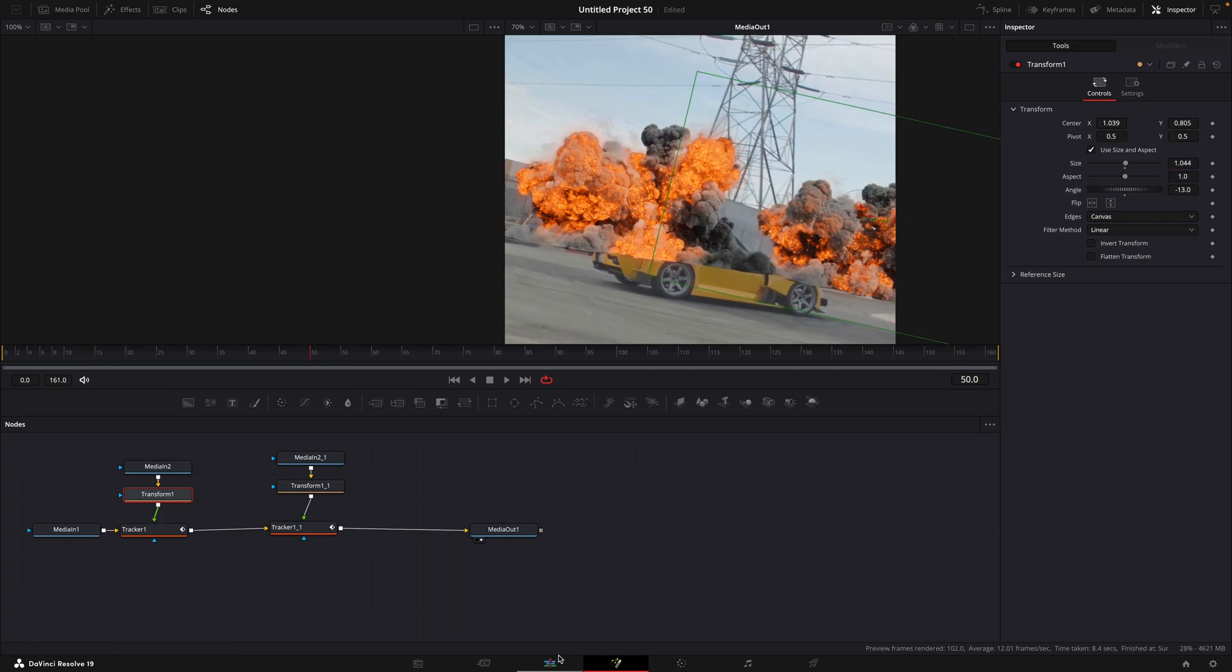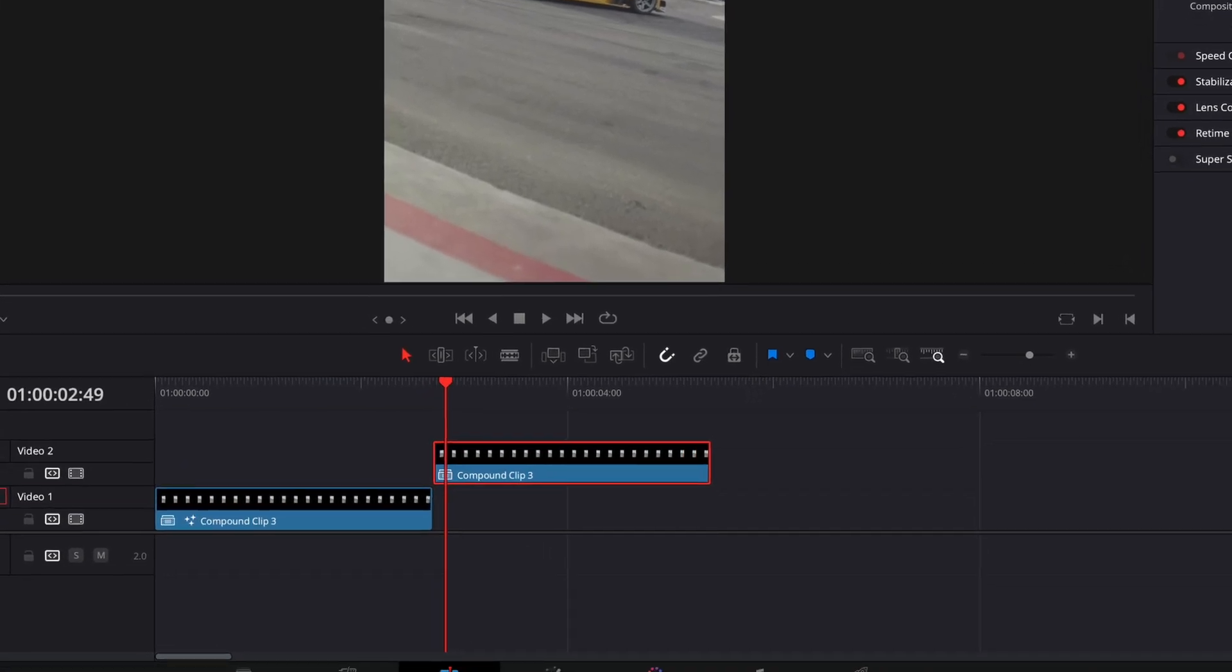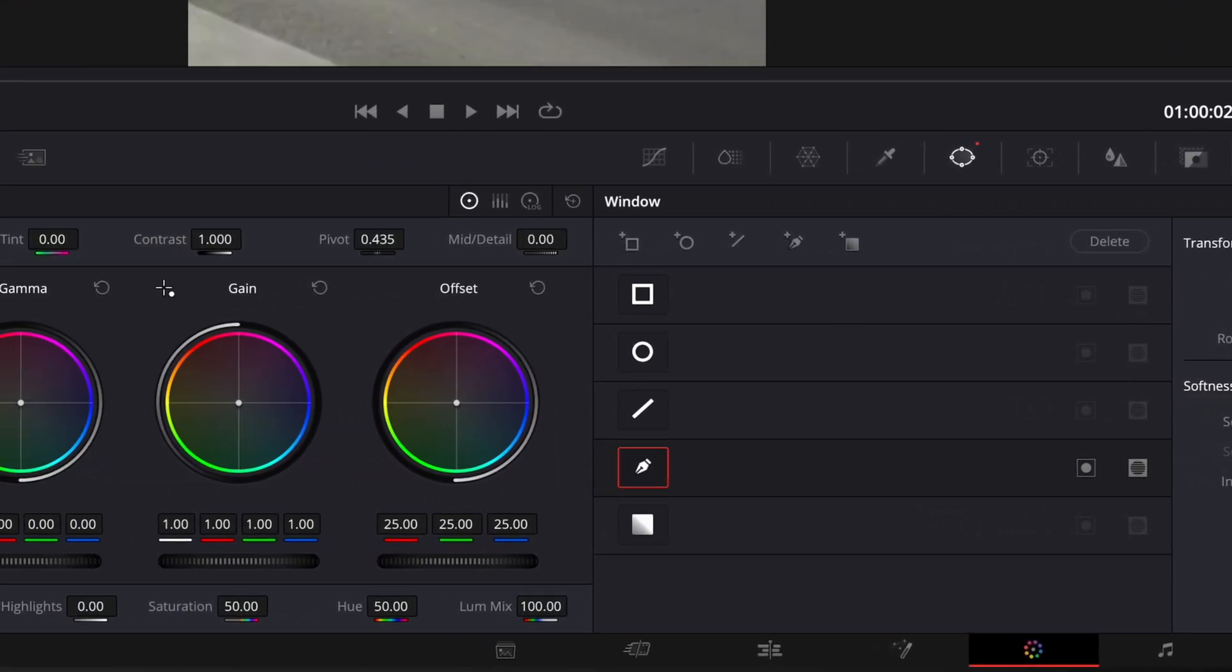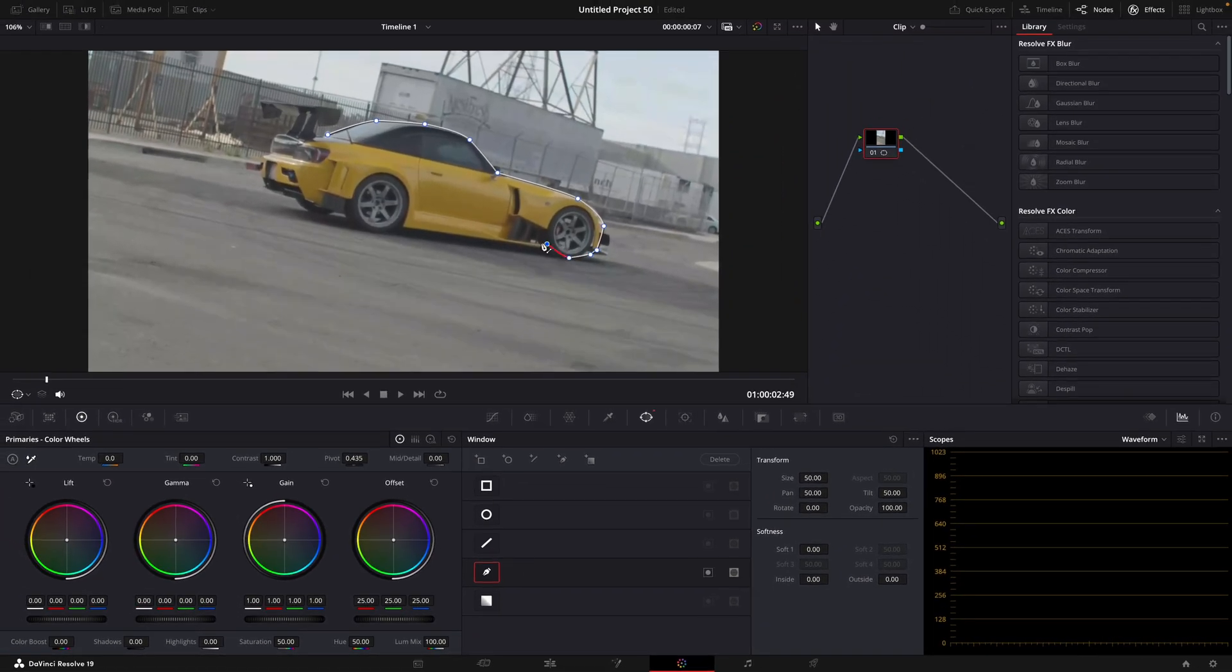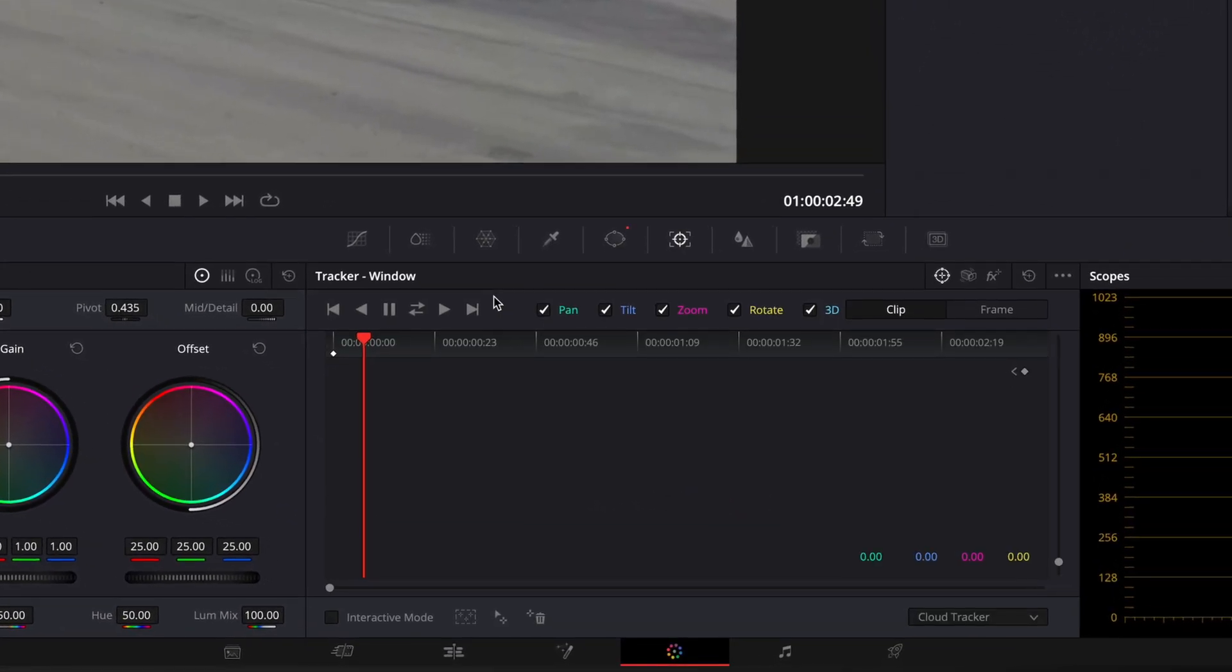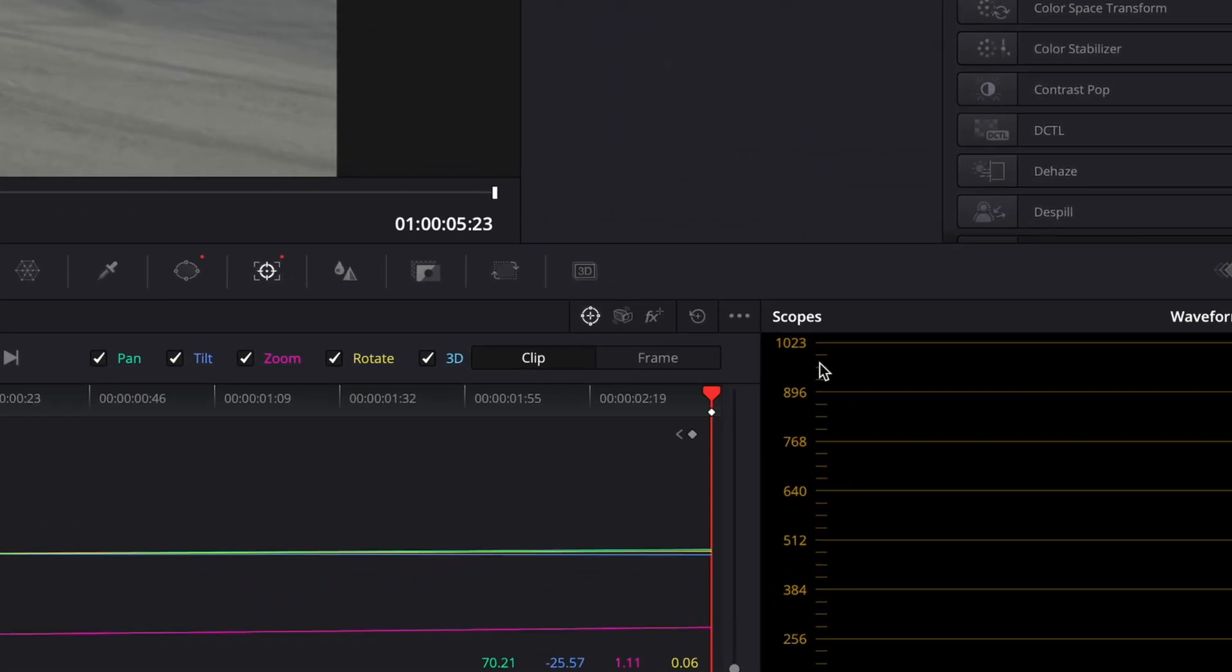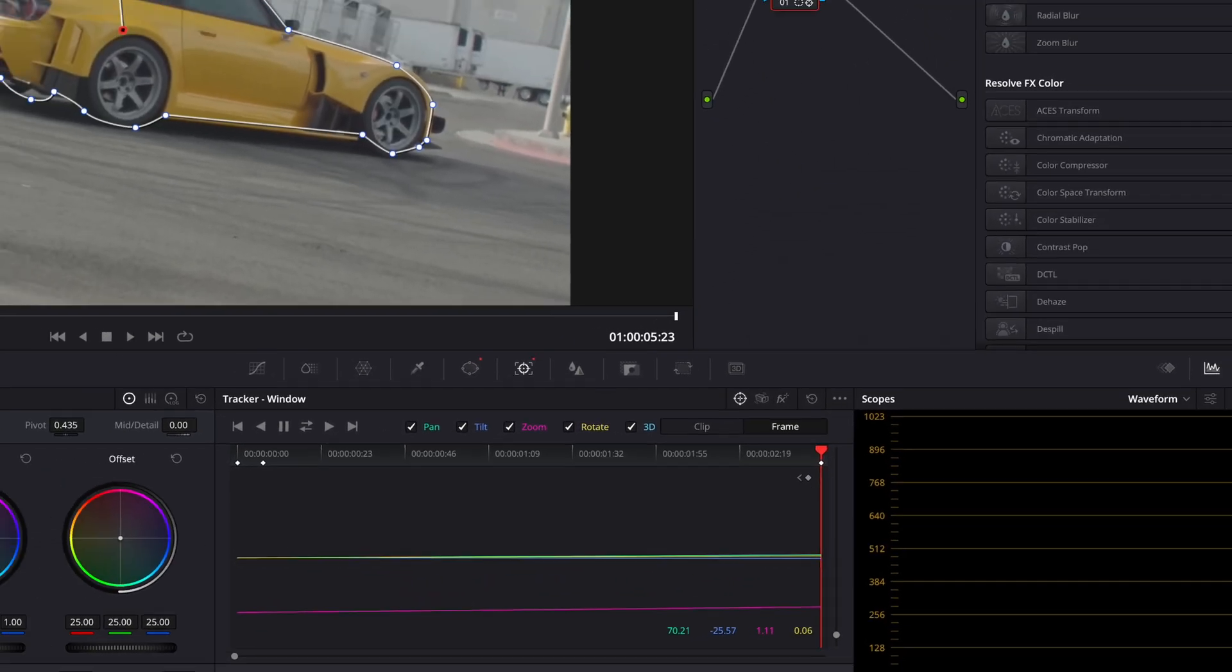Go back to the editing page and open the copied clip in the color page. Take your pen tool and mask out the car. Once you've masked the car, go to the tracking window and hit this icon to track the mask both ways. If your Tracker tracked the mask poorly, hit this frame button and fix the mask manually.